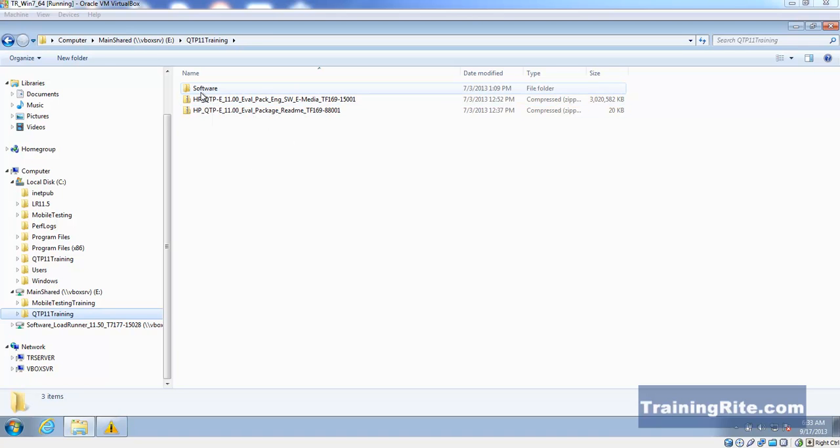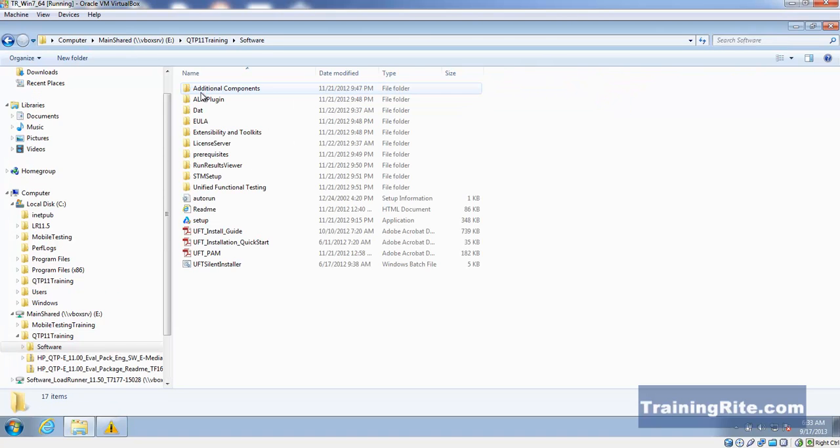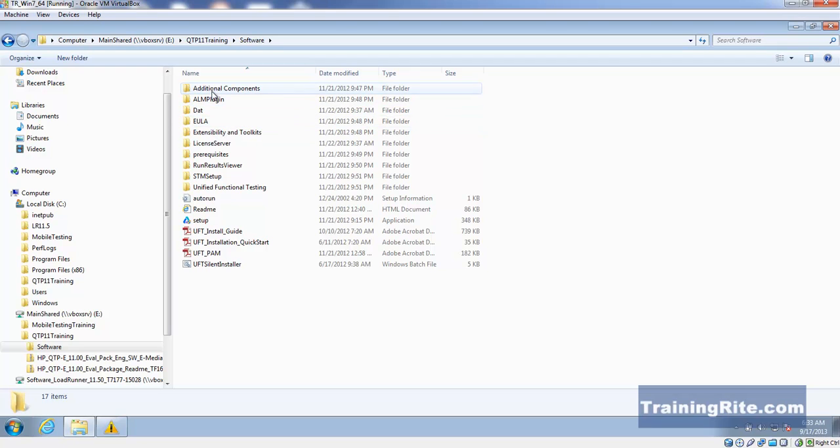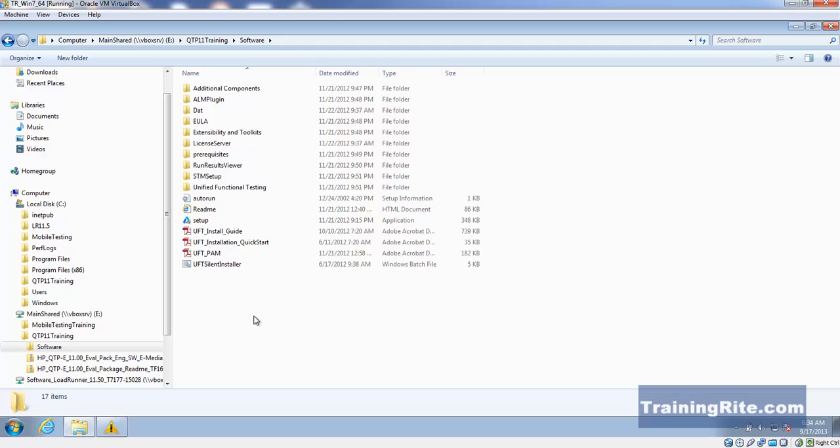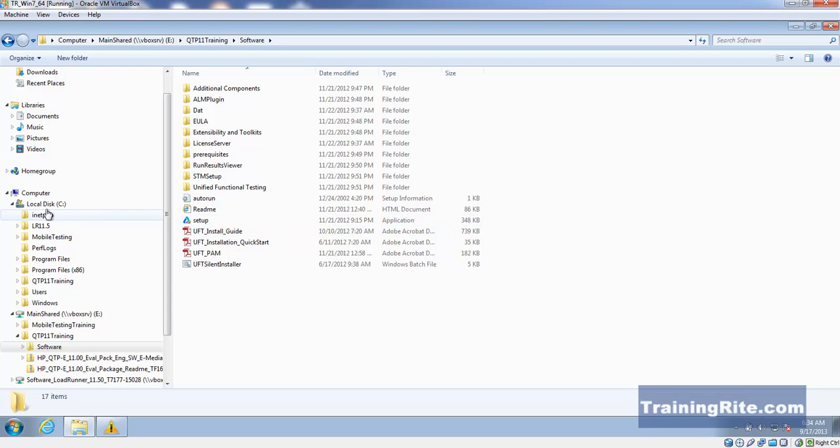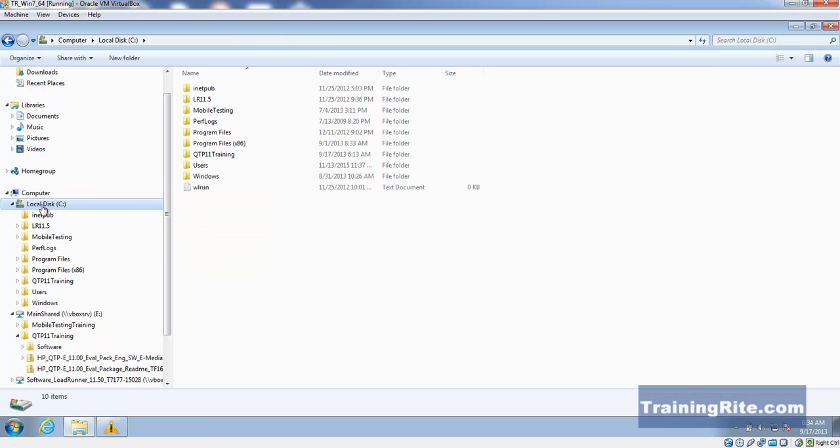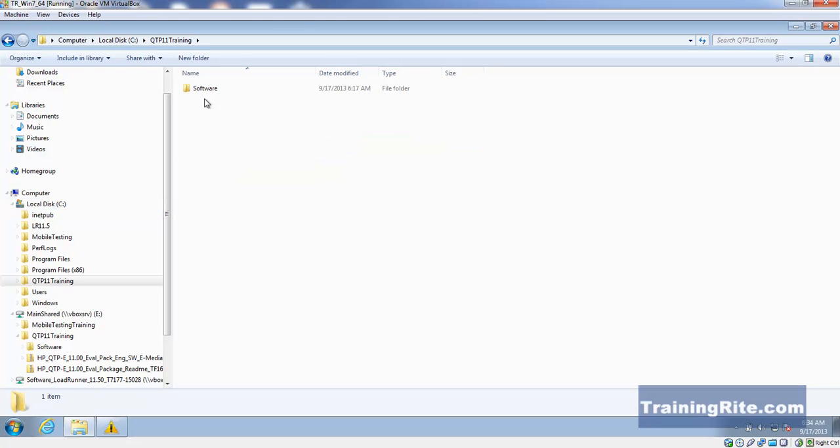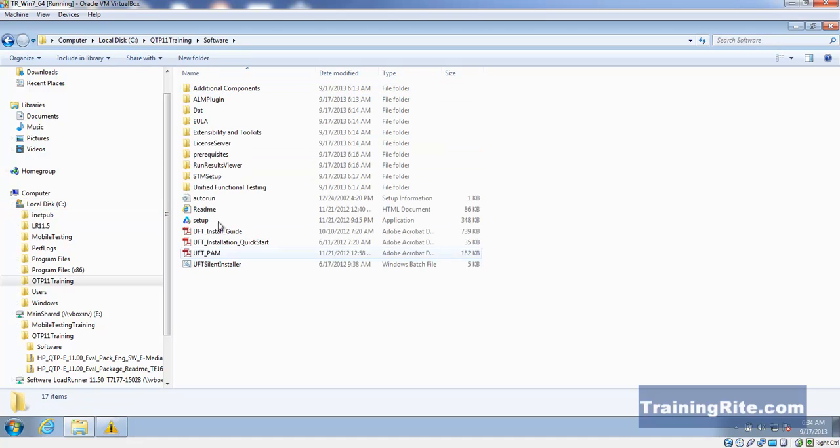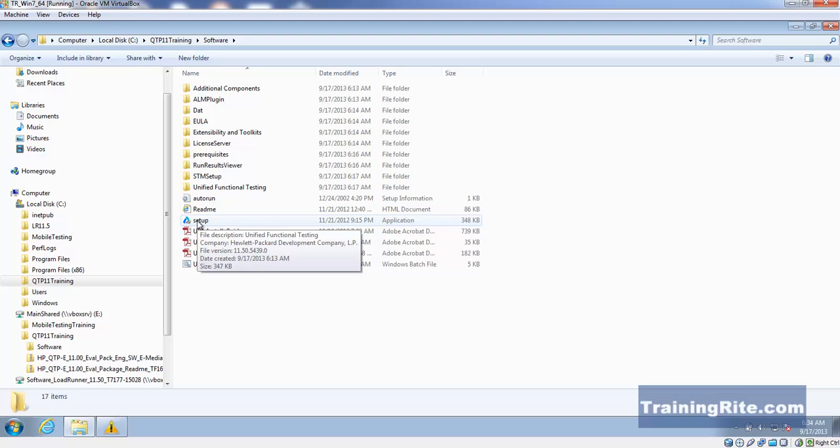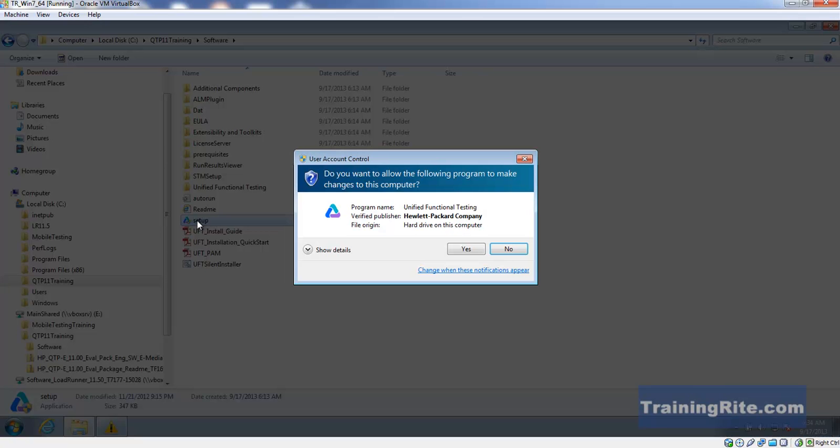As you can see, this is HP QTP Enterprise 11 version for evaluation purposes. When I extracted it, these are the files you're going to get. I had downloaded it onto my external drive but then moved it to my internal drive. I'm going to show you quickly how to install this.